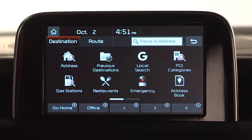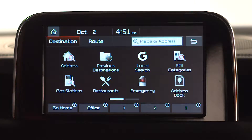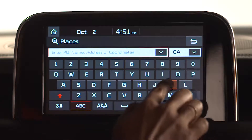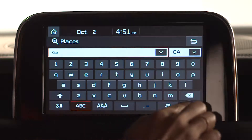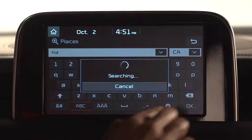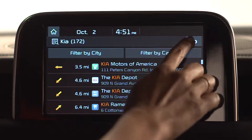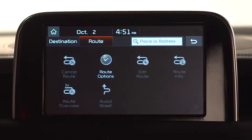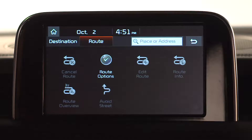You can also enter an address or place using the Place or Address search option from the Nav homepage. Pressing this takes you to the Places page, where you can enter a destination. Pressing the Route button gives you options to cancel, edit, or change route options.